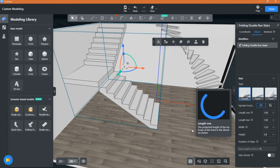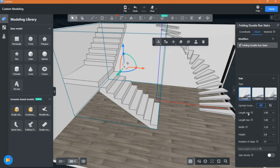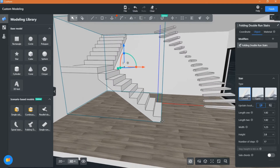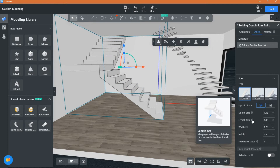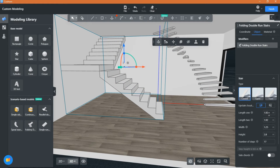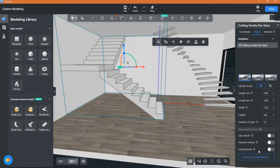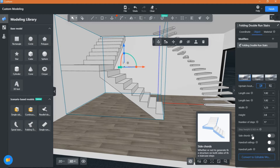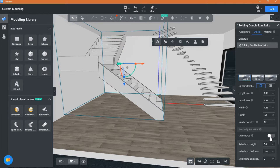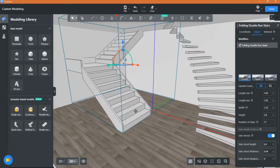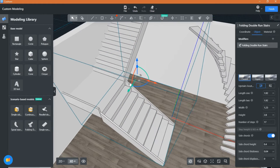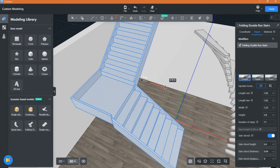You can adjust the length, width, and height. You can also choose the number of steps you like. Additional parts for the staircase are available, like side cords and handrail. Handrail path is for when you want to design your own handrail.